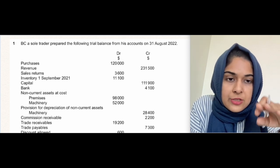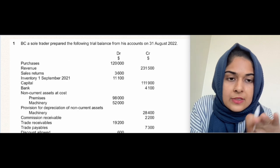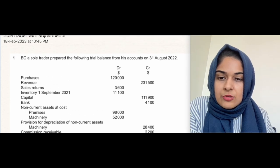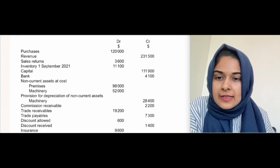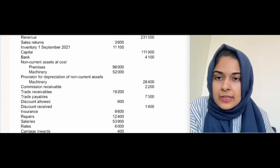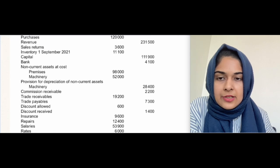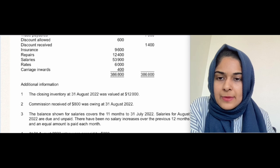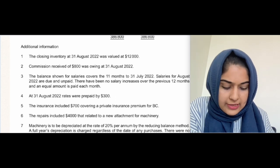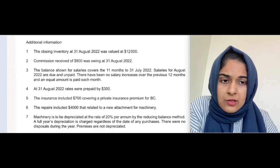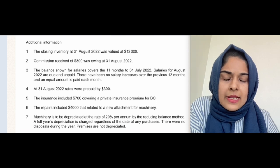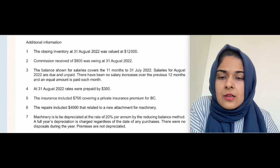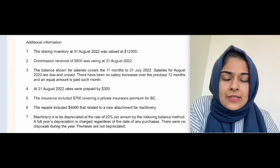31st August is the year end. The question gives you a trial balance with a debit side and credit side, and different values including revenue, sales returns, opening inventory, and closing inventory. My way of doing this is to solve the adjustments first, and then go on to solving the question.